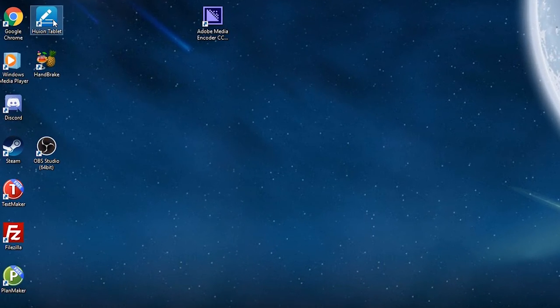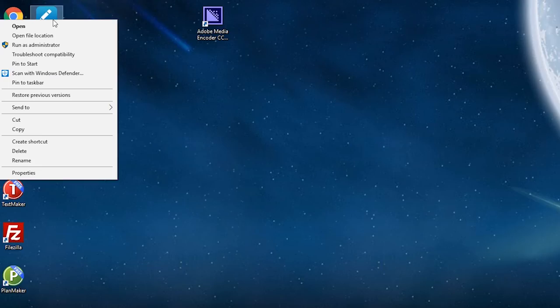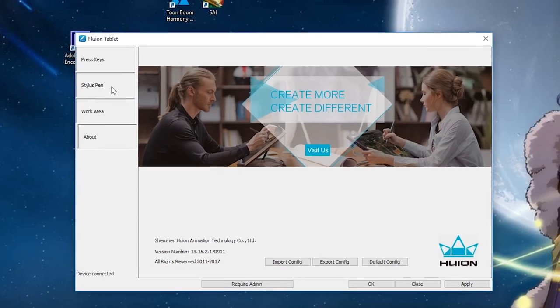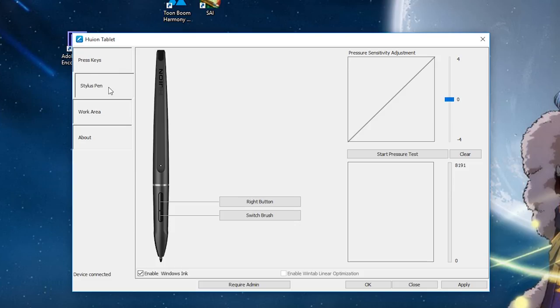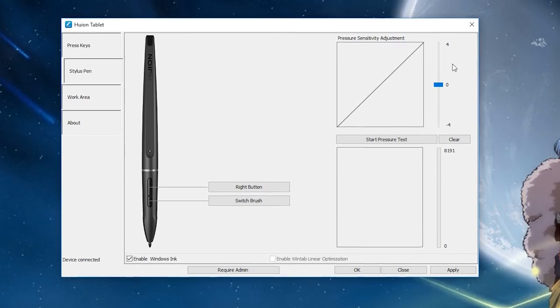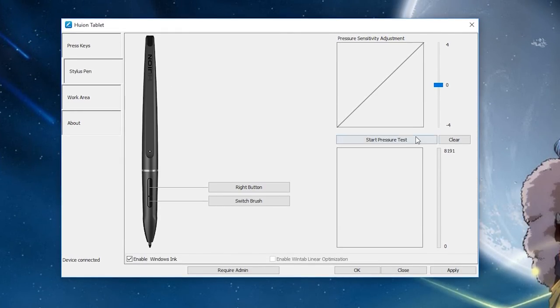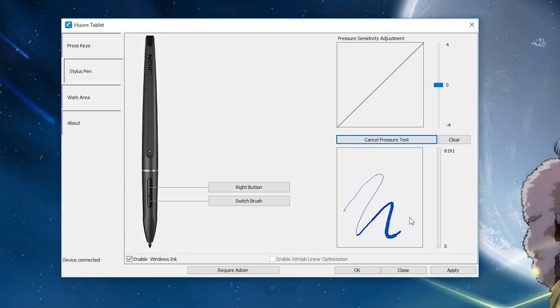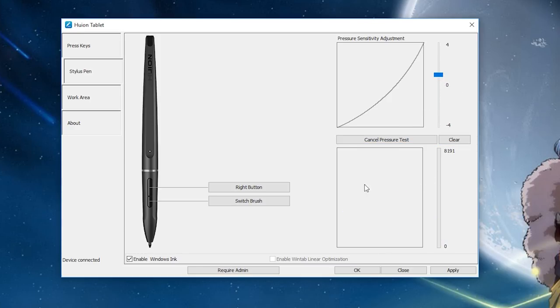To run the Huion software on Windows, you need to right-click the desktop icon and choose Run as Administrator. After that, go to Stylus Pen. On your tablet screen, click Start Pressure Test and draw in the square underneath to preview the pressure sensitivity. Drag the slider above to change your settings.